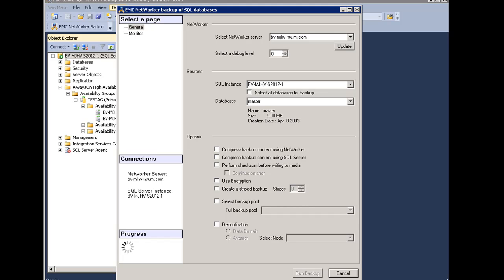You will start by choosing the NetWorker server. This is the same server that was used during the NMM installation. You can select a different NetWorker server from the list, should there be one available. You can use the update to refresh the list of available NetWorker servers.